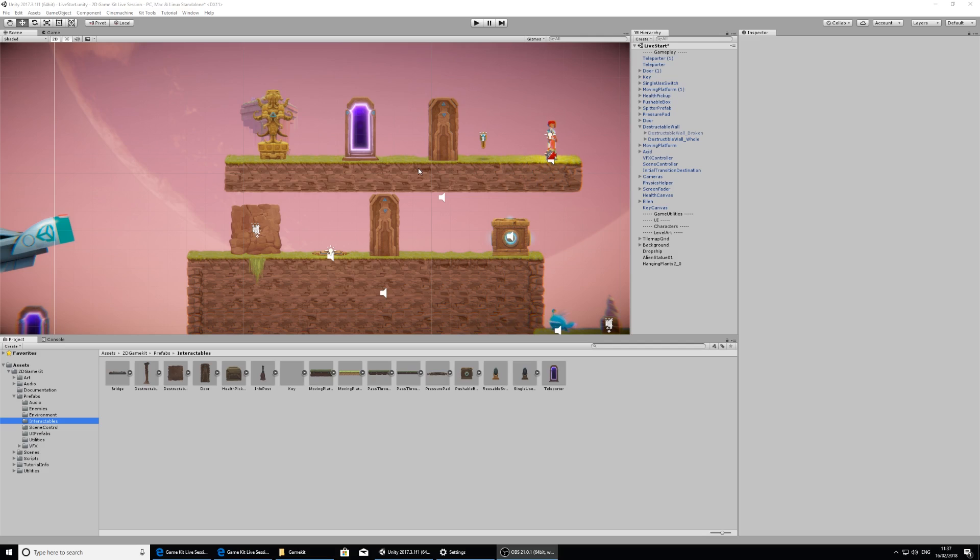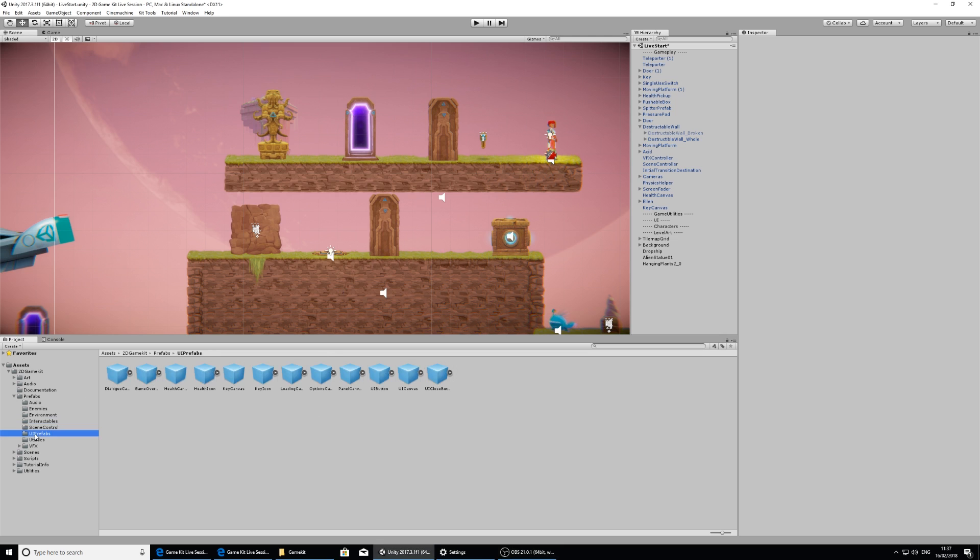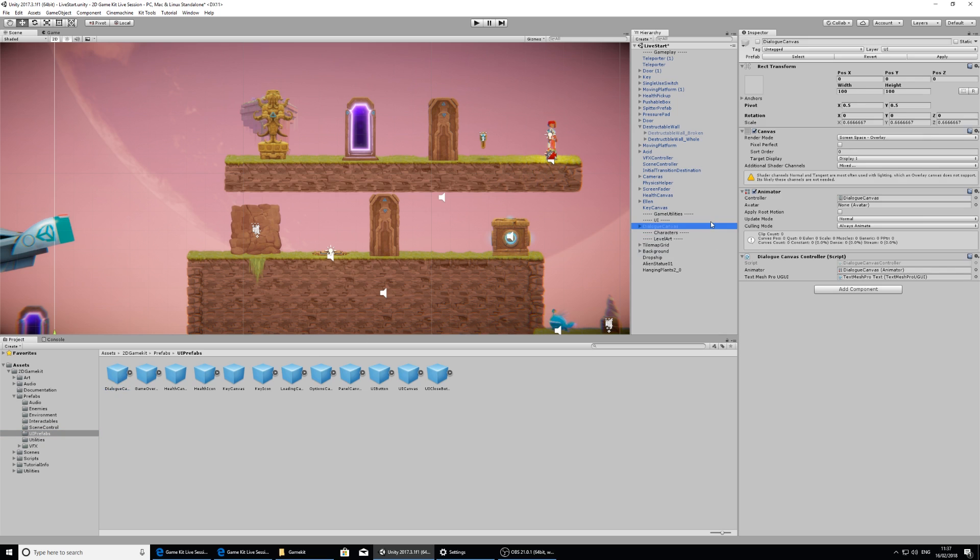Lastly, let's enable some dialogue to come up on the screen to tell our player what button to press to enable the teleporter. So in our Prefabs folder, I'm going to go to UI Prefabs and we have a dialogue canvas here. I'm going to click and drag this into the UI section here. This is just for organizational purposes so I know what the UI is.